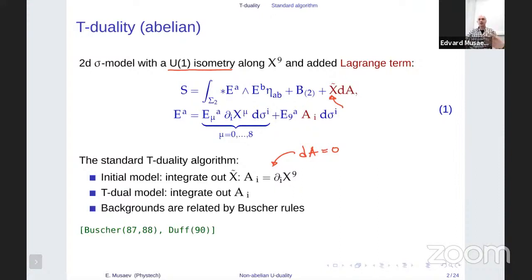Alternatively, one can integrate out A_i, the vector field, which doesn't introduce X^9 but instead introduces X̃ as a scalar field which, from the target space perspective, is a dual coordinate. The corresponding background fields — this E, which encodes the metric and the B-field — they somehow transform, and the transformation rules can be written explicitly in terms of so-called Buscher rules. This is the old story coming from the 1980s.